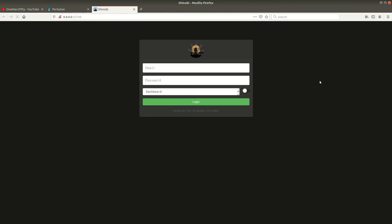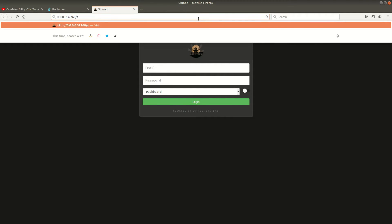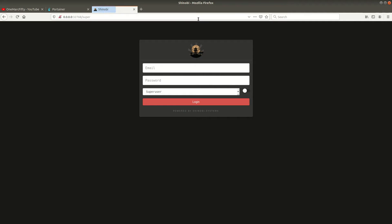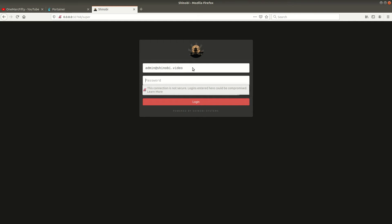Now we have a randomly published port which is 32,768 in my case. If we go to that link, it's asking us to log in but we don't have a login yet, we just need to create that. If you look into the Shinobi documentation, you need to log in with an admin login, which is admin at shinobi dot video, and there is a default password for that login which is admin.